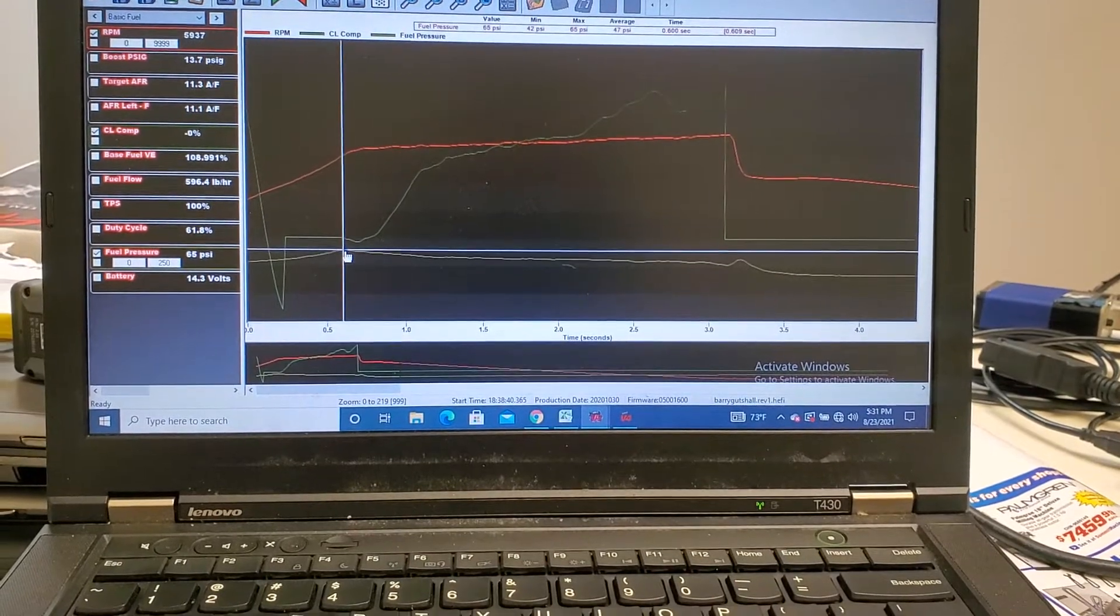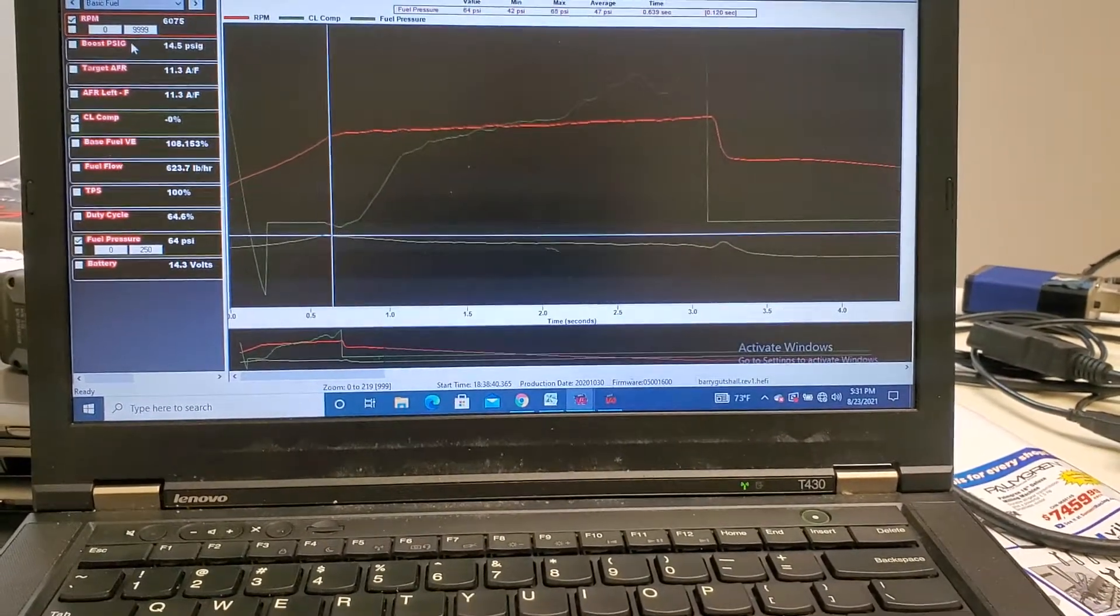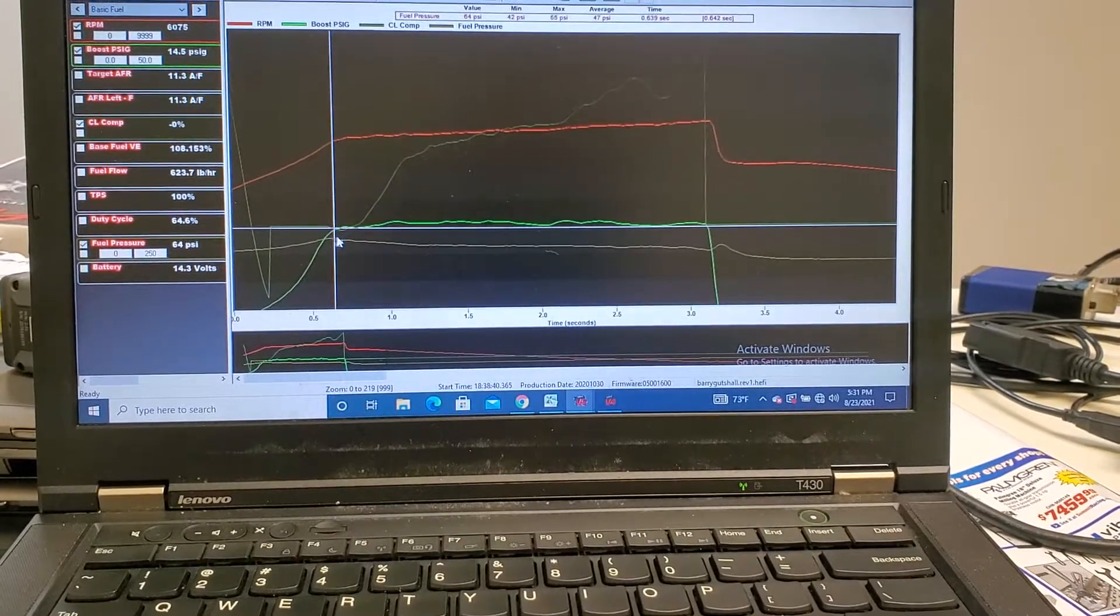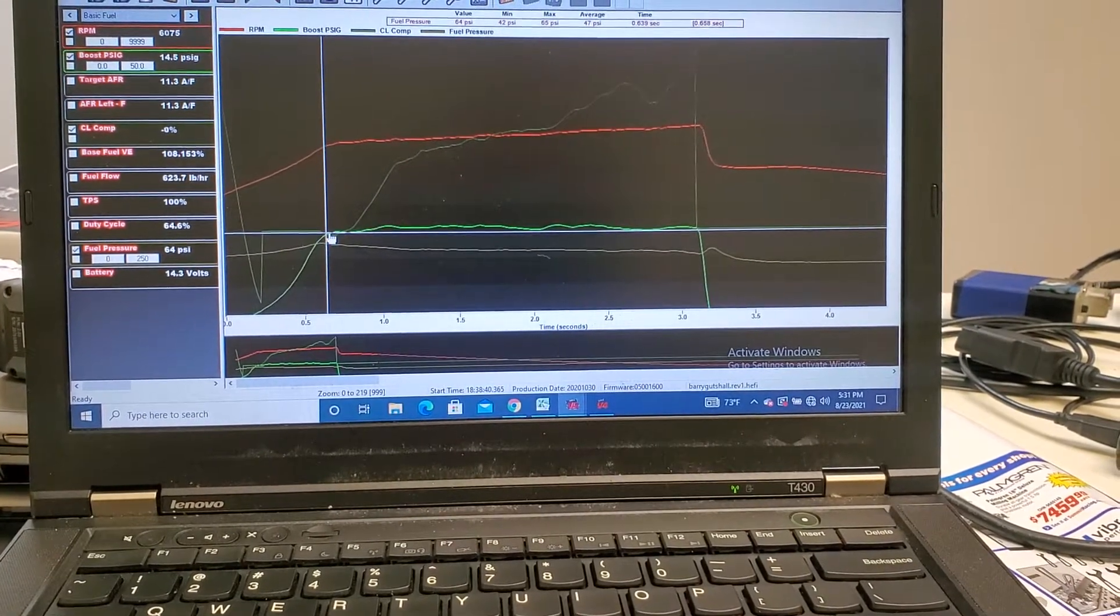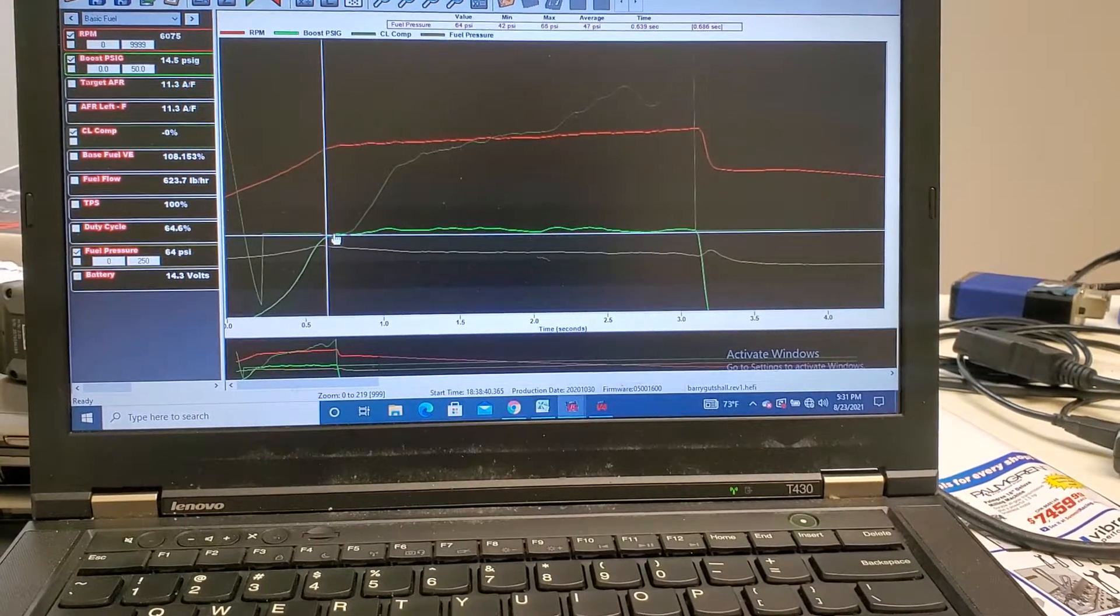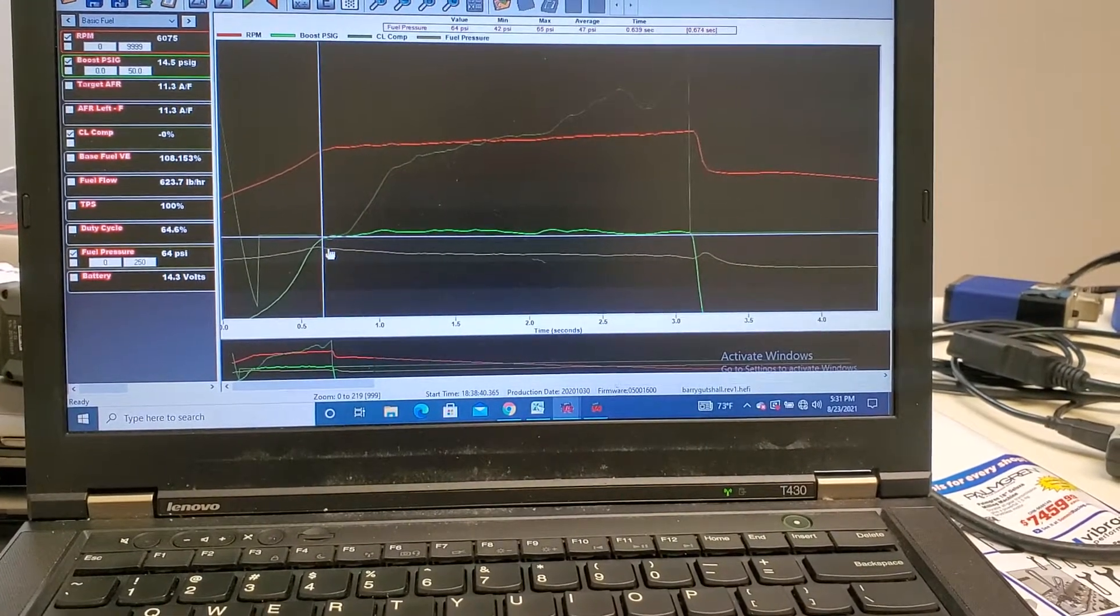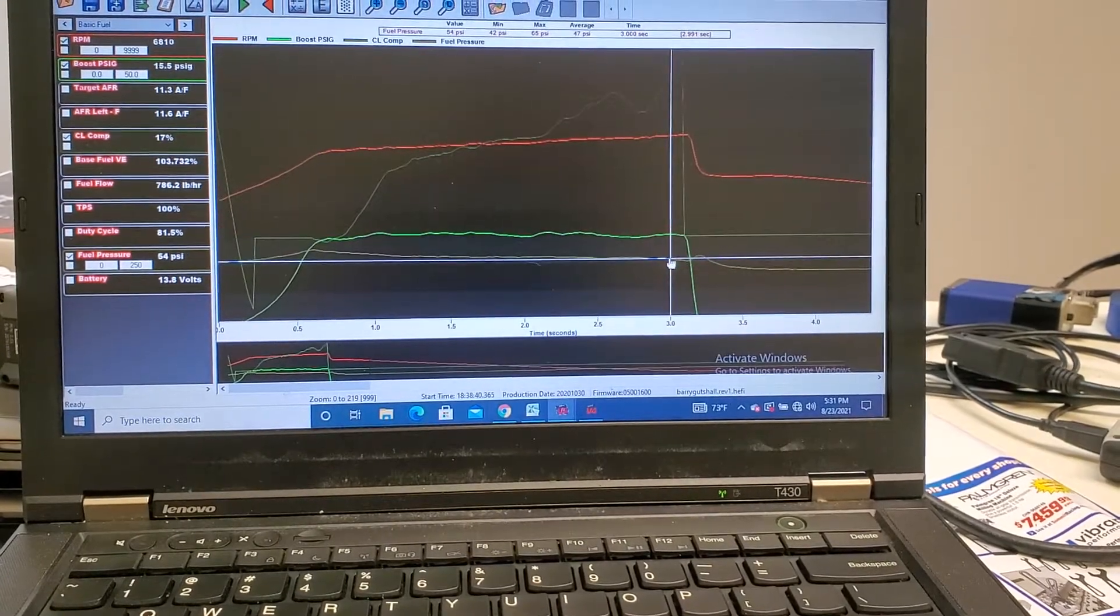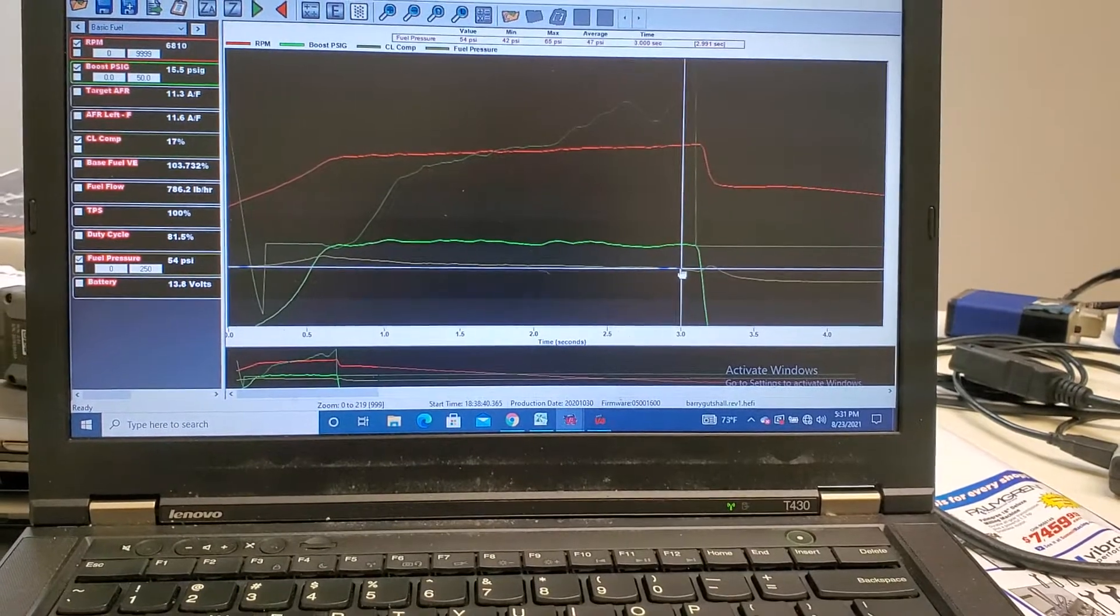You can see right here the fuel pressure. As soon as the boost comes up, this is this green line right here, as soon as the boost hits peak boost, the fuel pressure starts to die off, the yellow line down here. So we'll get to 64 psi and then by 6800 we're down to 54 psi.